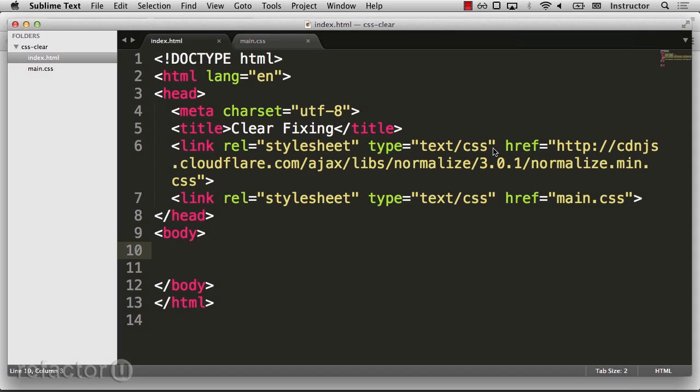In CSS, understanding how floats work can be a complicated procedure. There's a term called block formatting context, which defines how the browser actually controls and contains floats. You can read more about the block formatting context in some of the related resources, but the general idea is that a block formatting context is how floats are contained.